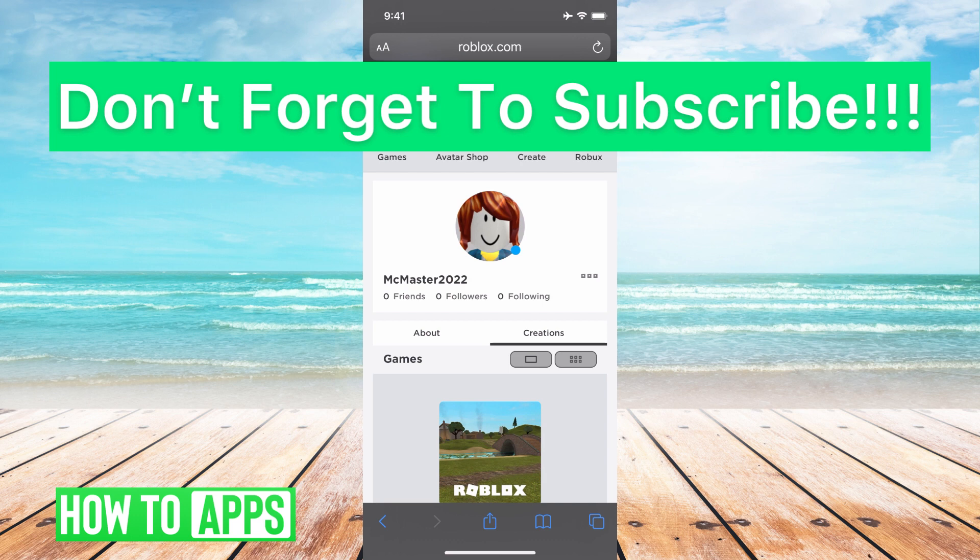If you guys have any questions on that let us know in the comments below. If not don't forget to like and don't forget to subscribe.